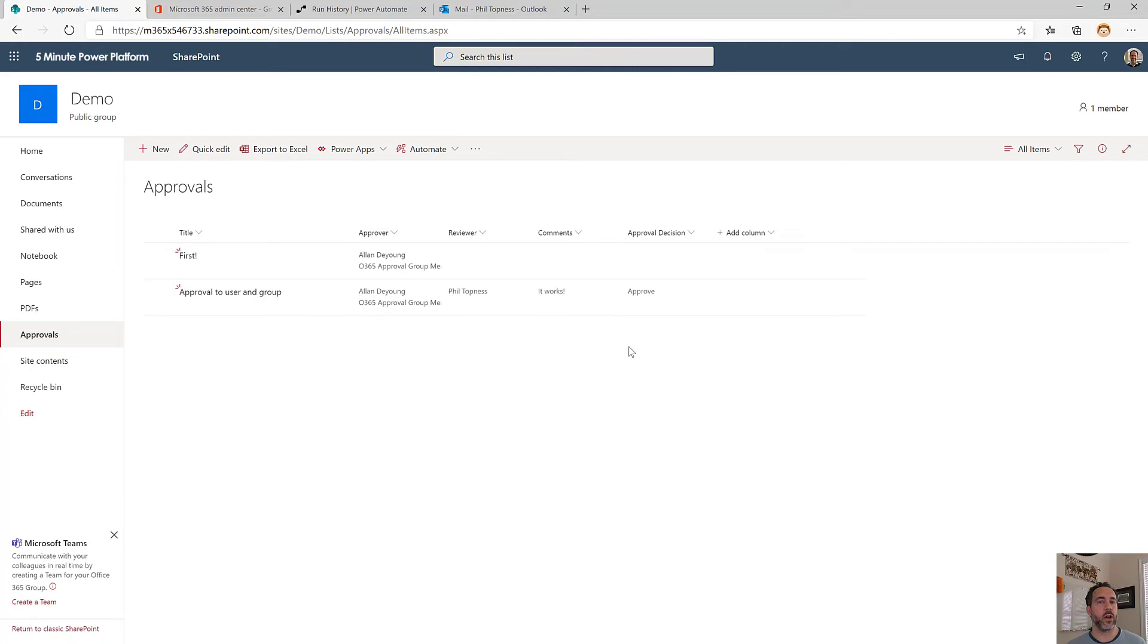As a very quick overview of how to actually send approvals to groups or users and groups combined, I hope that was useful to you. Thanks for watching.